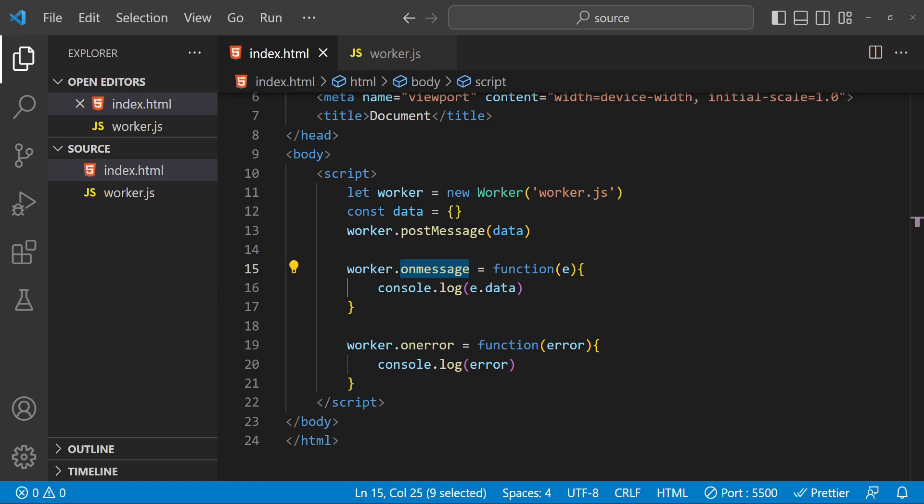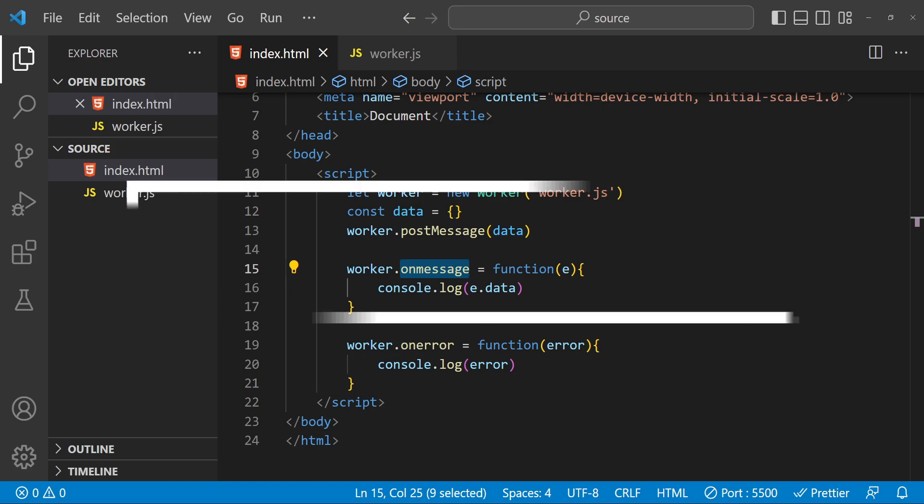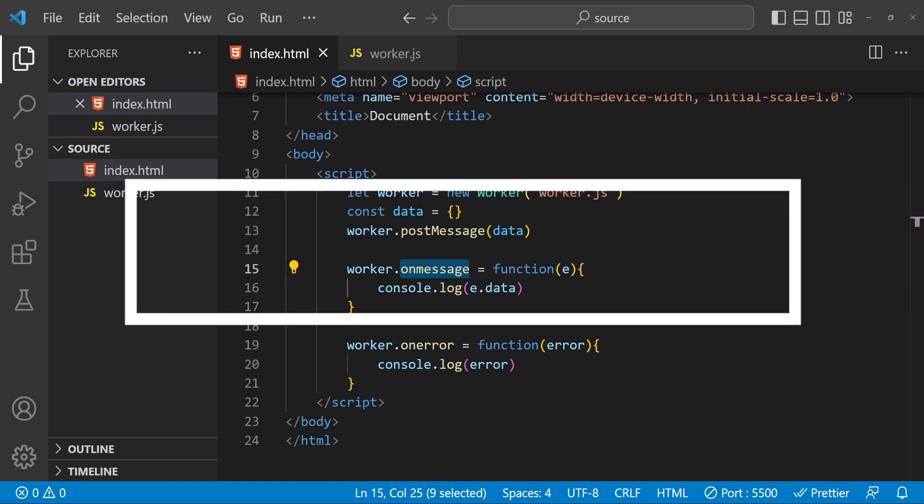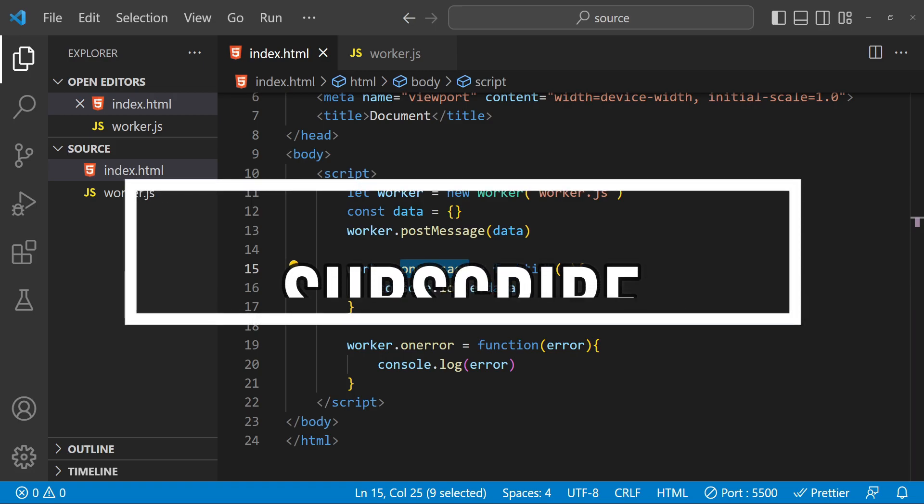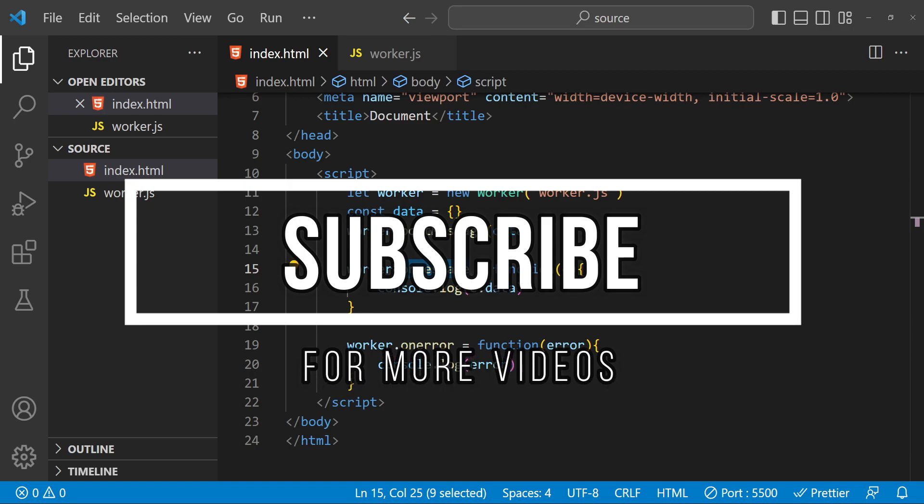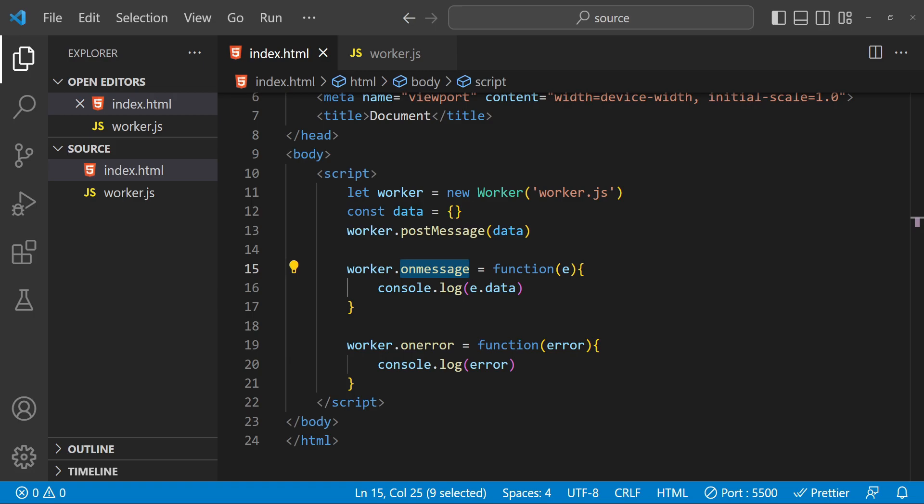In conclusion, Web Workers are a powerful tool for running JavaScript code in the background without blocking the main thread. They can be used to perform long-running tasks such as image processing or data analysis, and they are easy to set up and use. Just keep in mind some of the limitations and best practices we covered and you will be well on your way to using Web Workers in your own projects. Thanks for watching this tutorial on JavaScript Web Workers. I hope you found it helpful. If you have any questions or comments feel free to leave them in the comments section below. Until next time, happy coding.